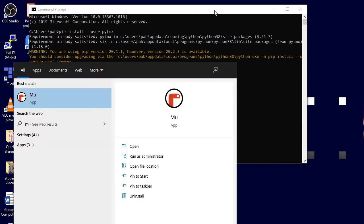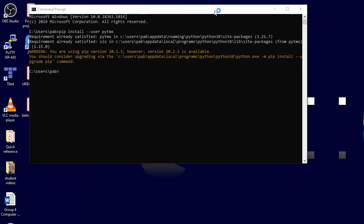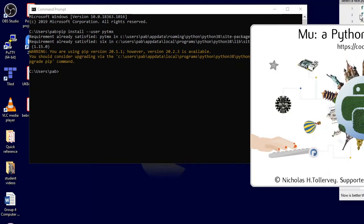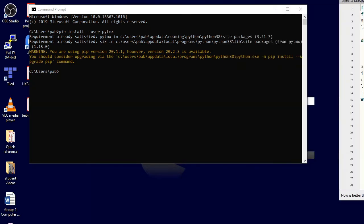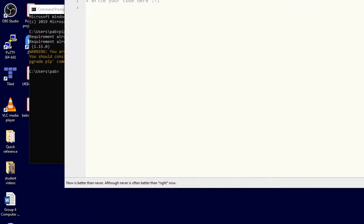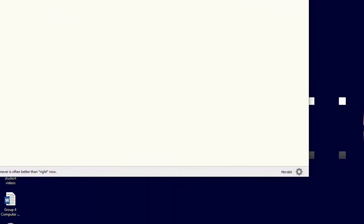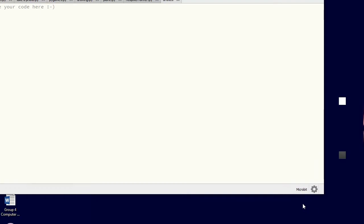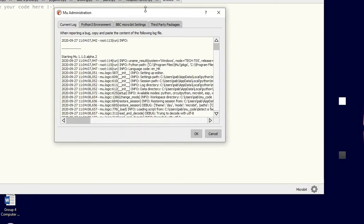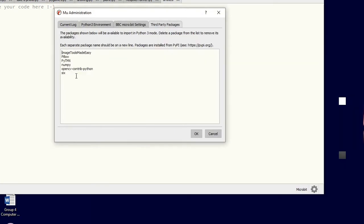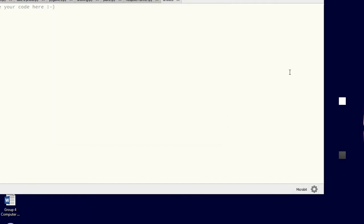If you are using Mu, and you're using the new version of Mu — at least version 1.1.0 — then you need to come into the cogwheel at the bottom of Mu, go into third-party packages, type pytmx, and then click the OK button and that will install it for you.